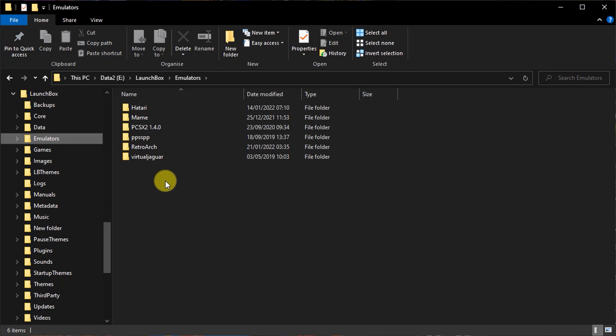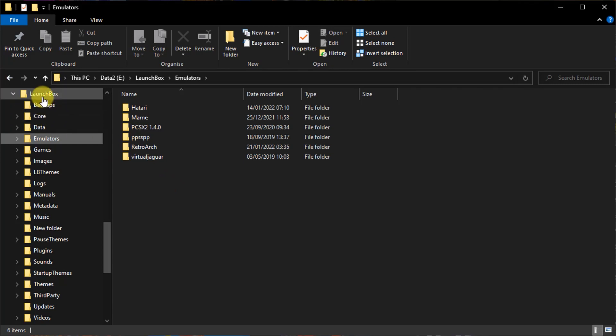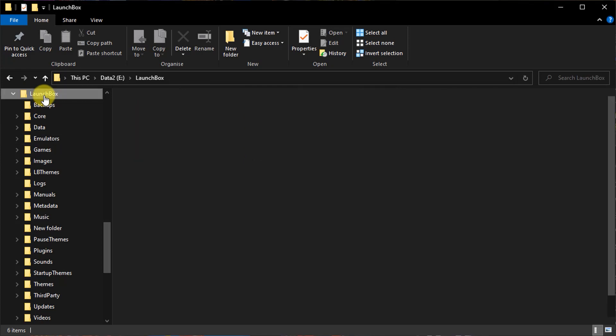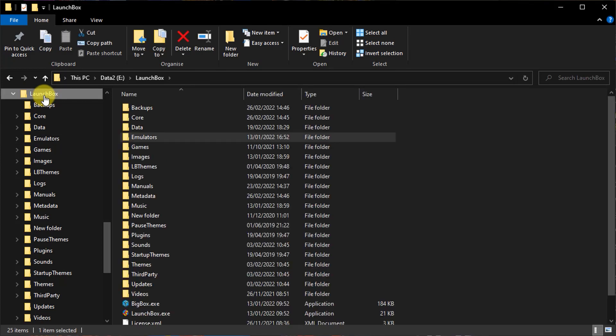Basically, we need to have everything inside subfolders off your LaunchBox installation folder, and that way we can just keep everything together and LaunchBox will know where to find things.